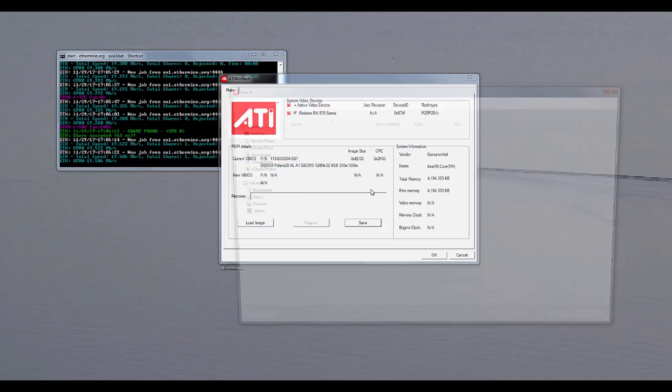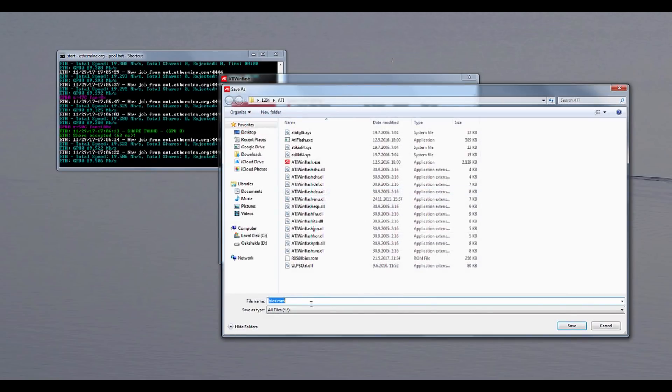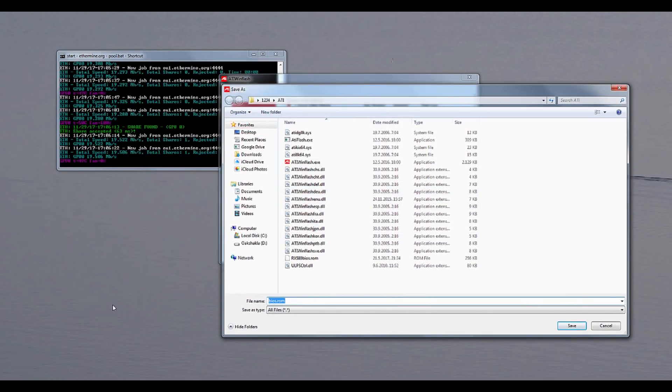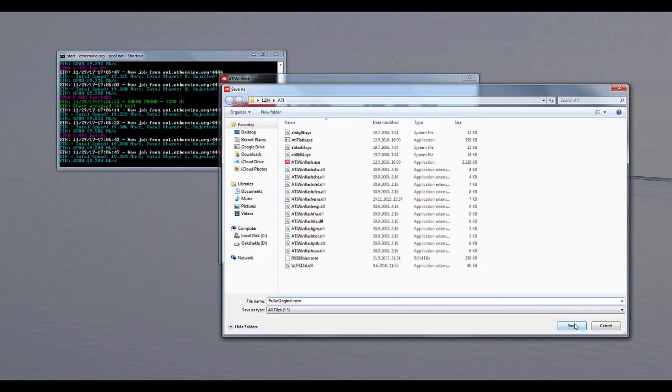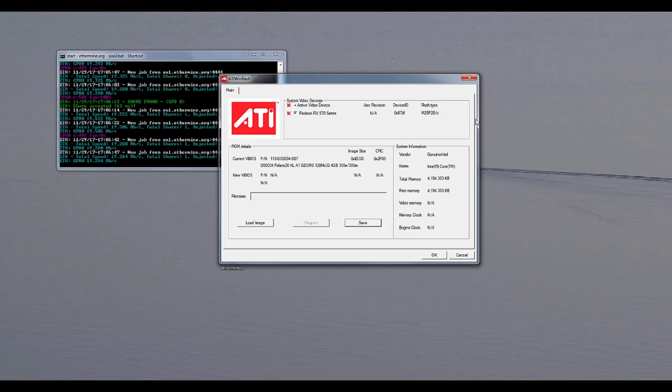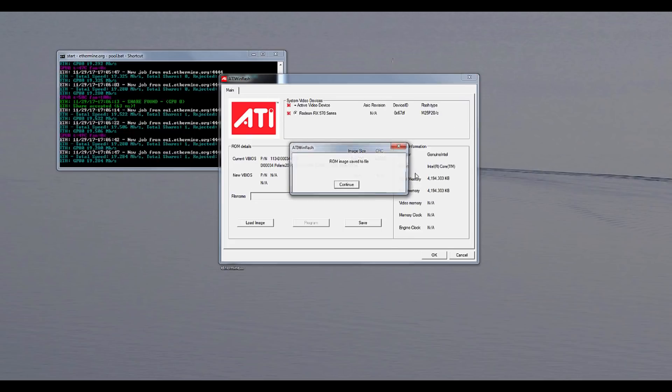And now you have to wait and basically that is it. All you need to do is click on save and we shall name this the pulse original.rom and I will be saving the file and that is pretty much it. You have successfully dumped the BIOS.